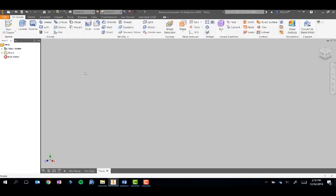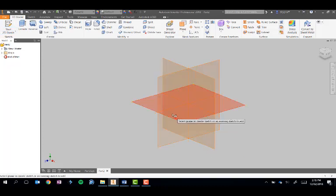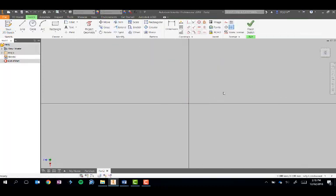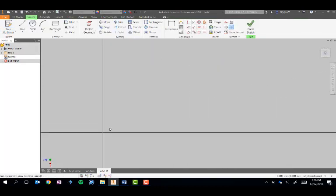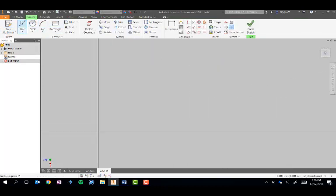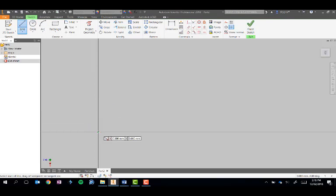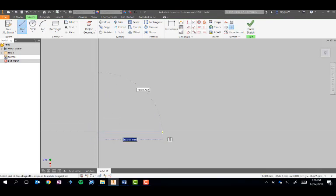So over in Inventor, we'll create our 2D sketch and draw in our bottom cube.